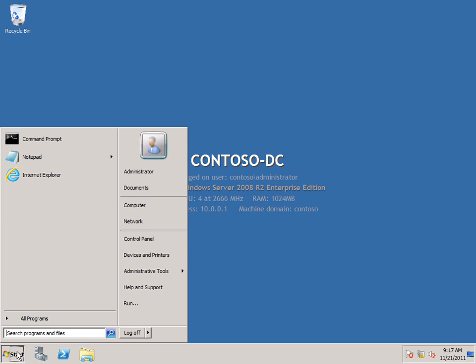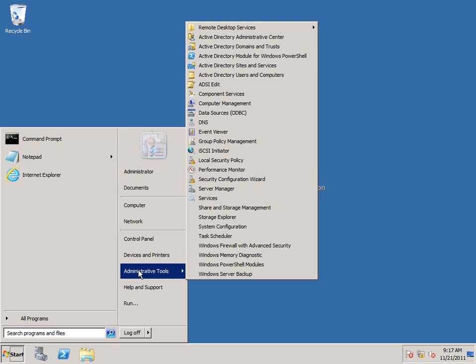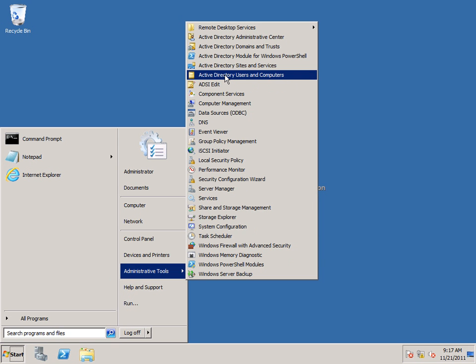I'm going to come down to Start, Administrative Tools, Active Directory Users and Computers.